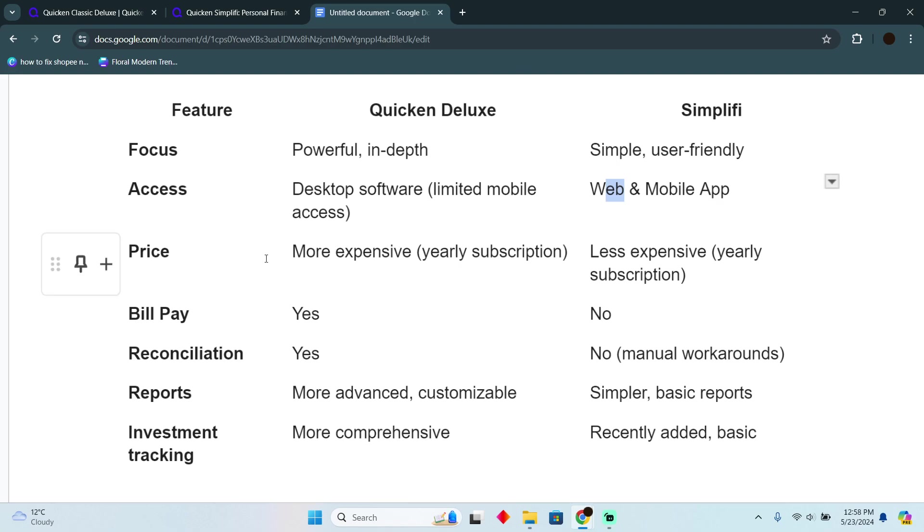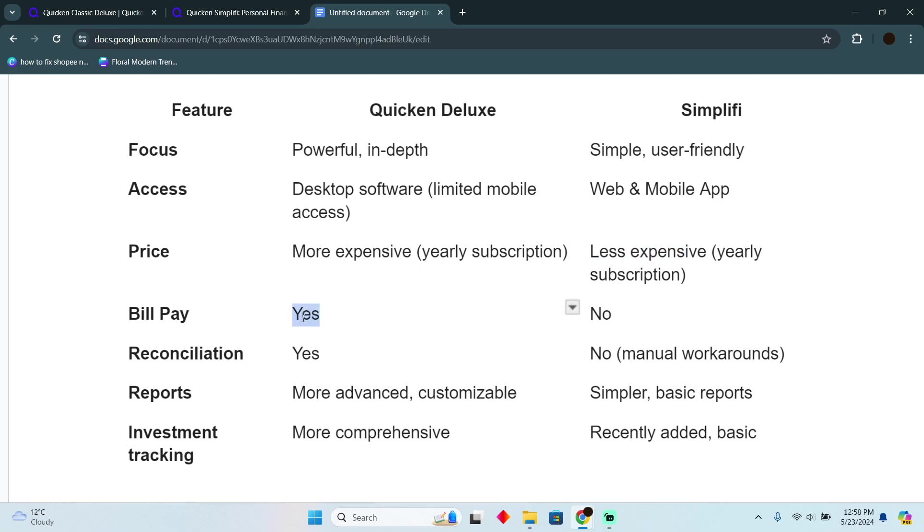Now the price: Deluxe is more expensive as it has a yearly subscription, and Simplifi is less expensive as it also has a yearly subscription. If you talk about bill pay, Deluxe does pay bills and Simplifi does not. If you talk about reconciliation, yes, Deluxe does that and Simplifi does not do that. You have to do the manual work.